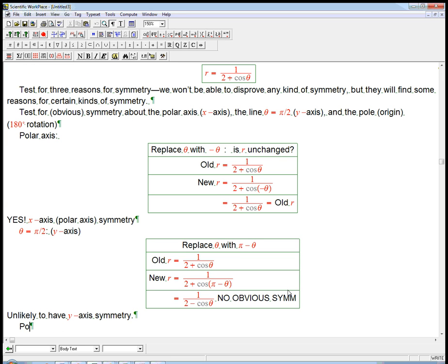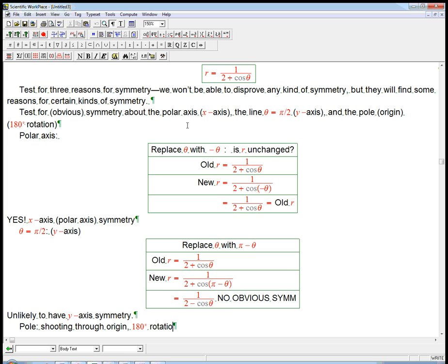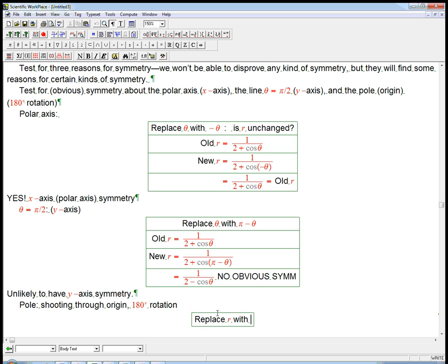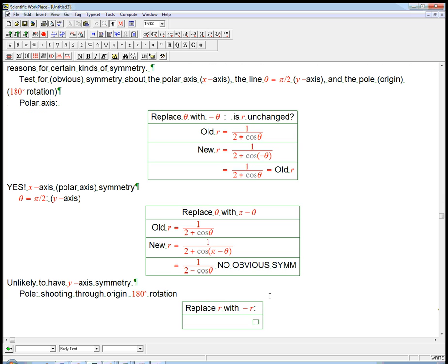Now, symmetry about the pole. In other words, shooting through the origin. Or, in other words, a 180 degree rotation. What we do there is a little trickier. We actually look at r, and we replace r with minus r. We're using the minus r trick here. So here, we replace r with minus r. This isn't the only way that a 180 degree rotation symmetry could show up. But this is one way, and it's worth trying.